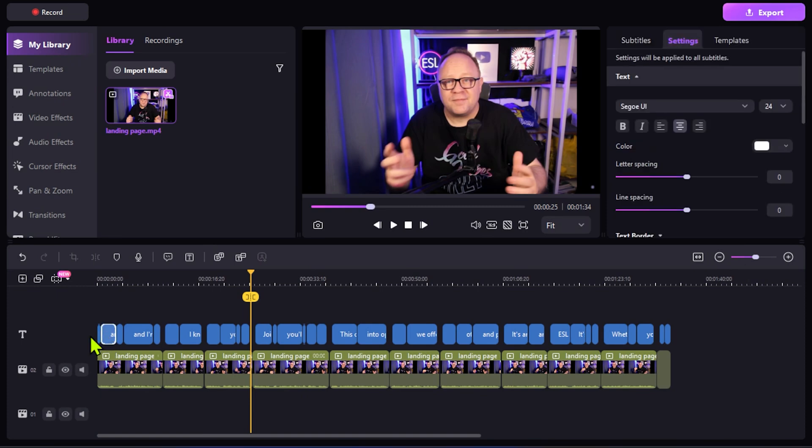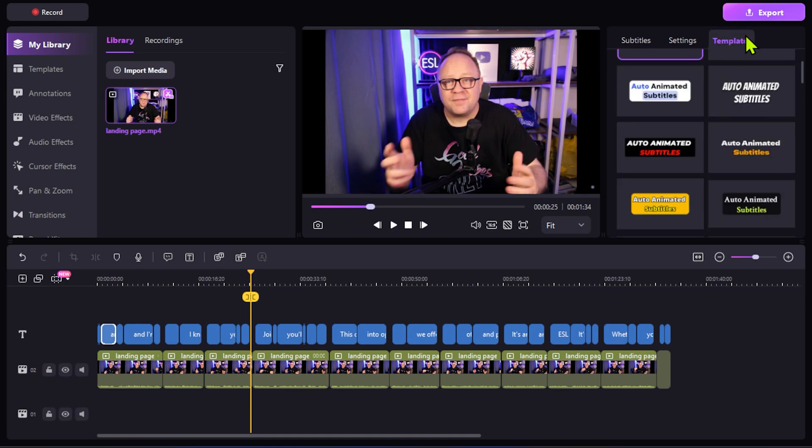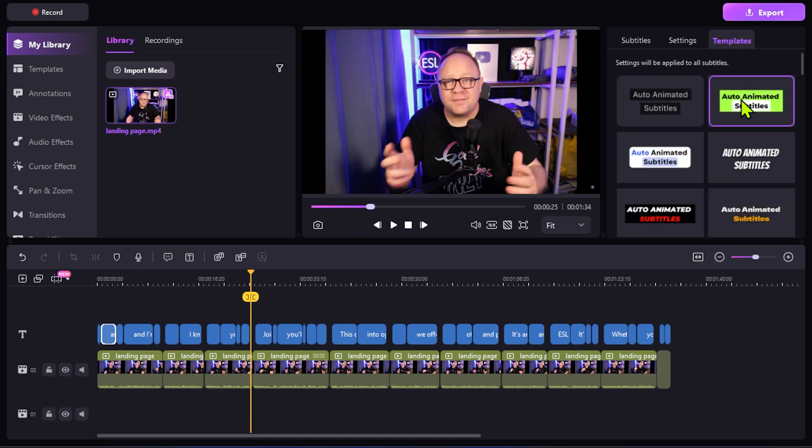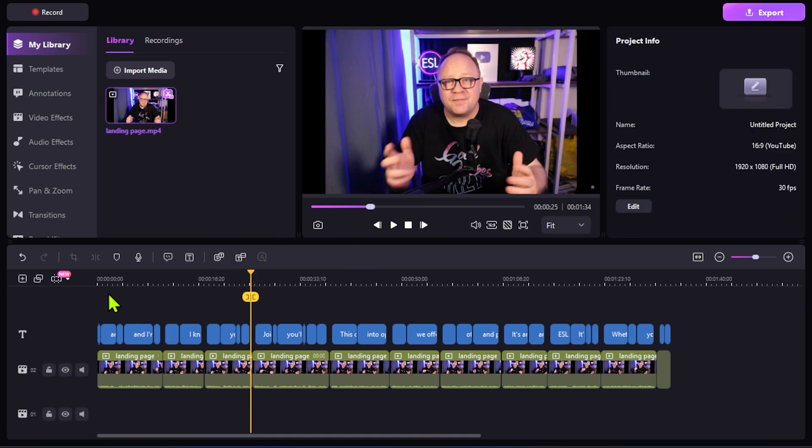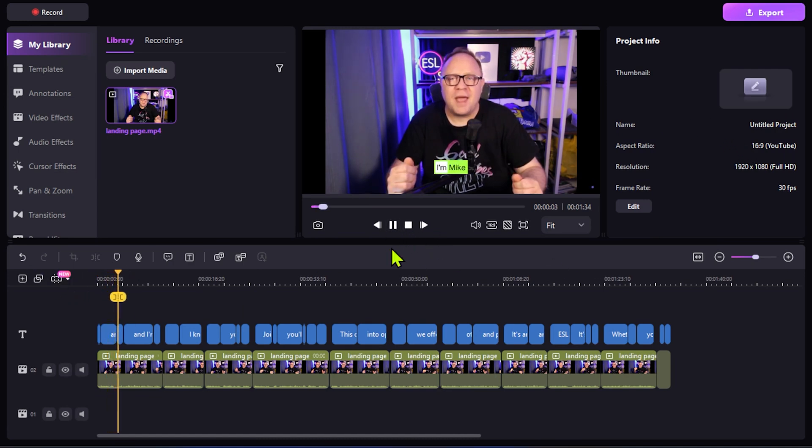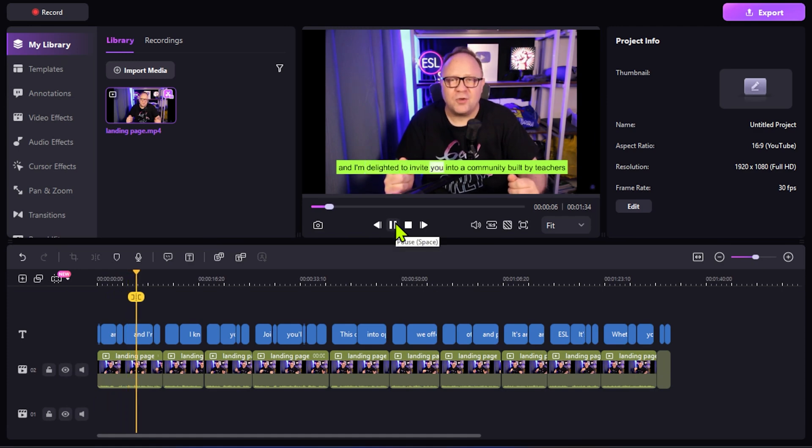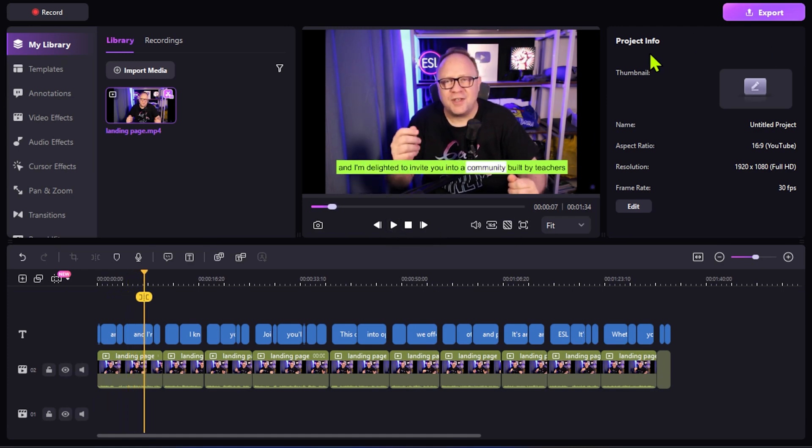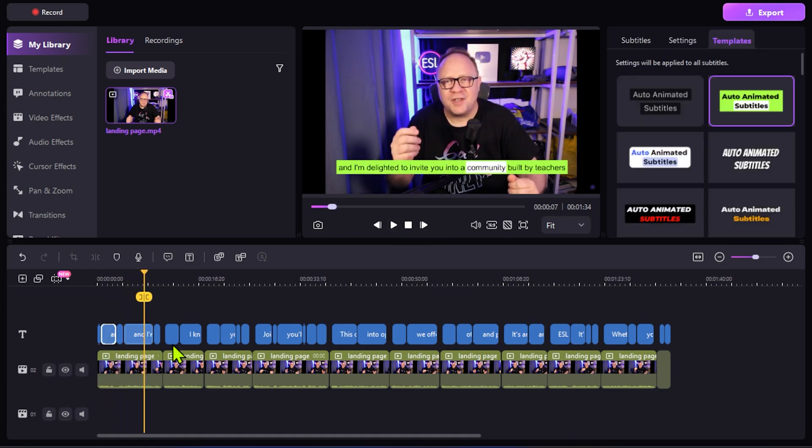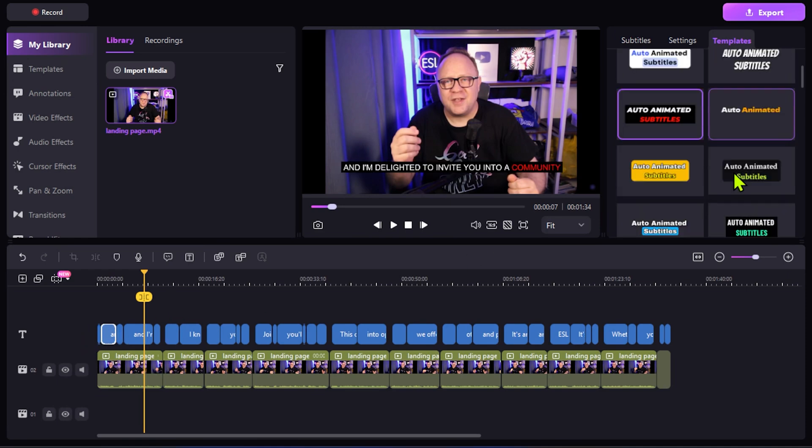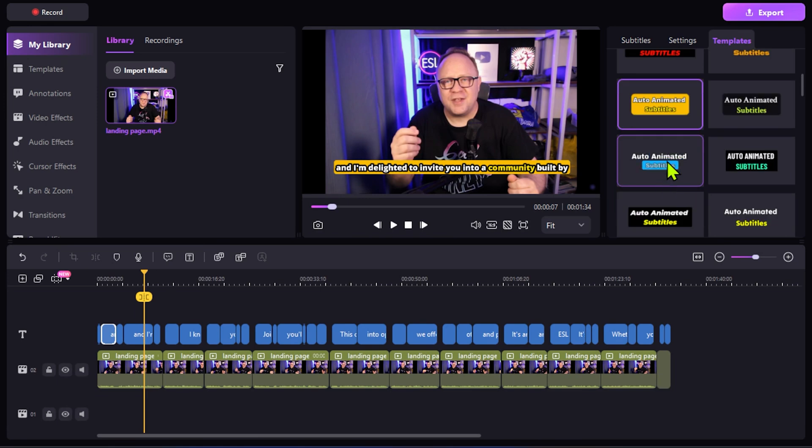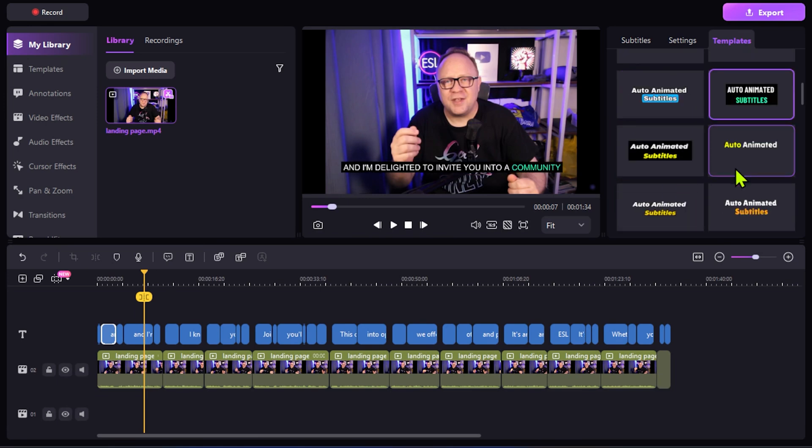Then you can add, so you get those subtitles, of course, and you can use different templates. You can use these ones, whatever the templates you want to use. They have tons on templates as well. So I'm Mike and I'm delighted to invite you into a community. It looks pretty good. You just click on it and check out which one you want to use and right away it's in. Looks super cool.